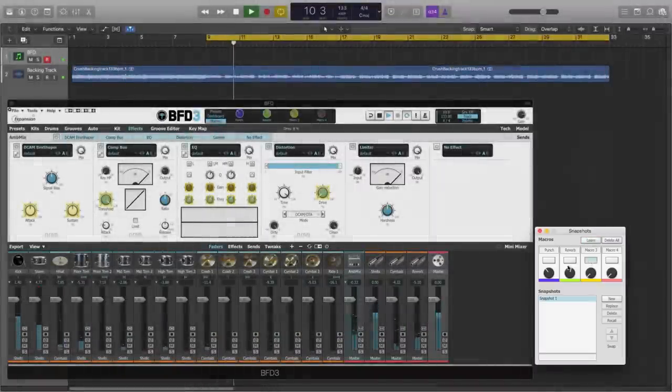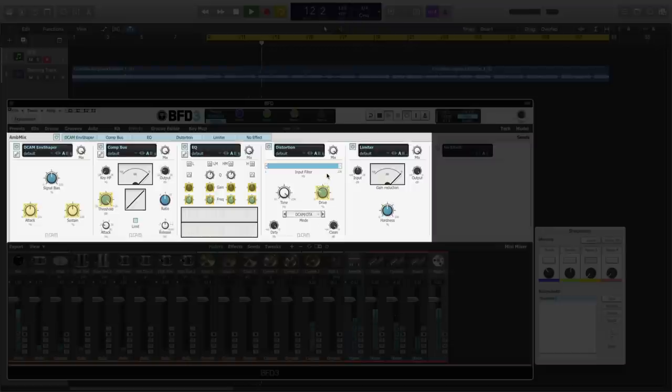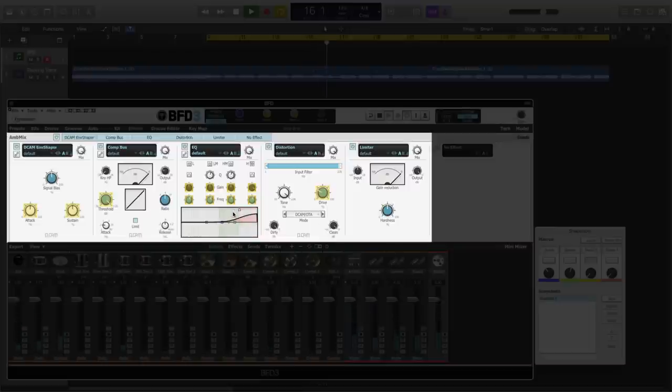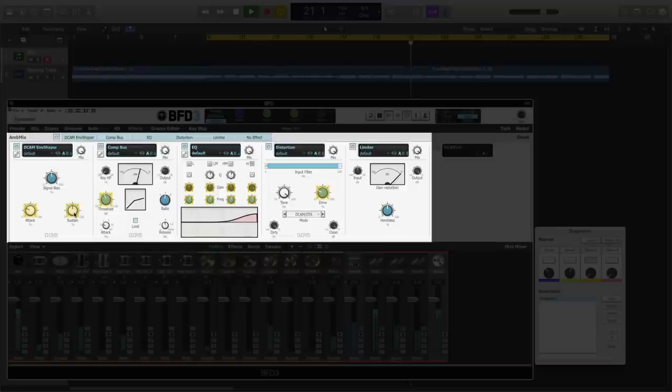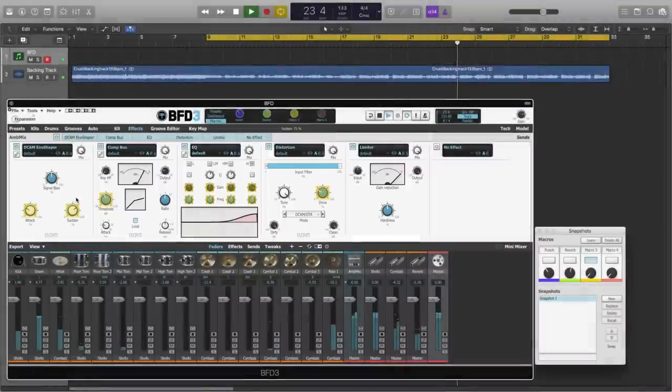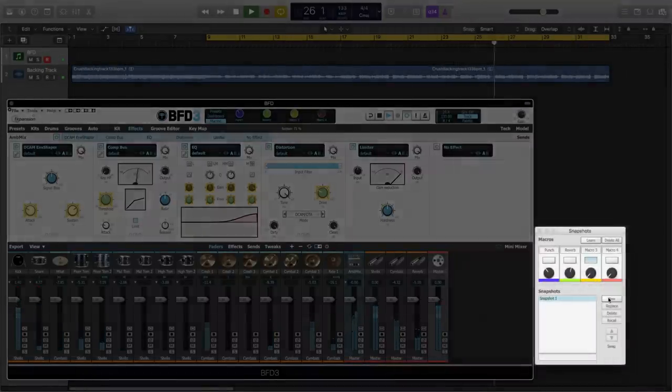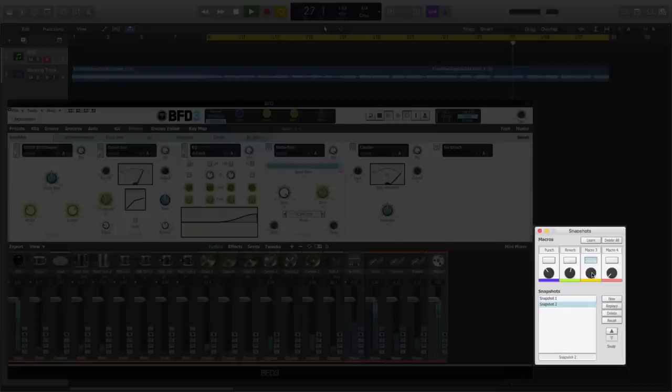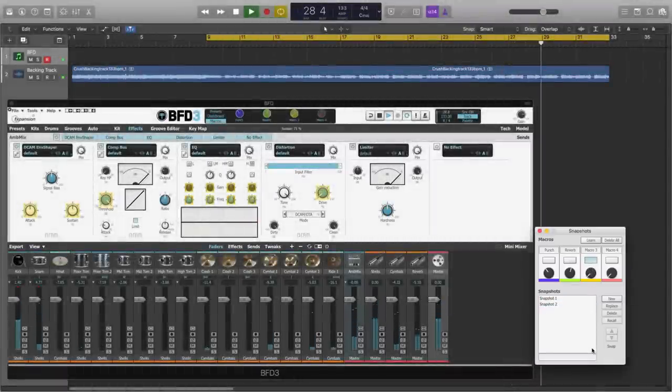Activate macro 3, change our parameters. Let's add quite a lot of airiness to the bus. Let's compress, take away some of the attack, increase some of the sustain. So now we have this kind of pumping effect, create a new snapshot. Now we can blend between those two different sounds for our ambient bus.